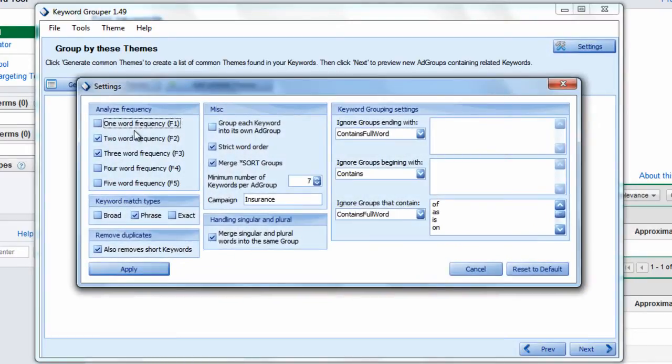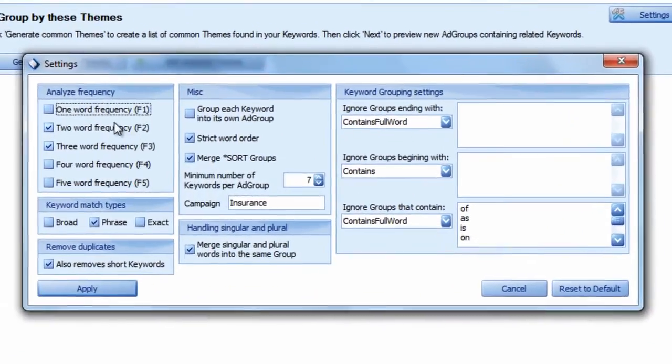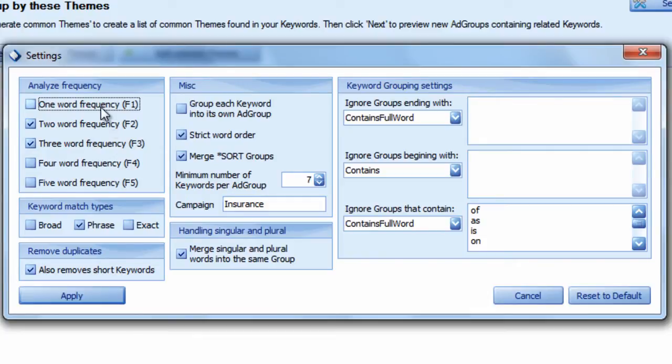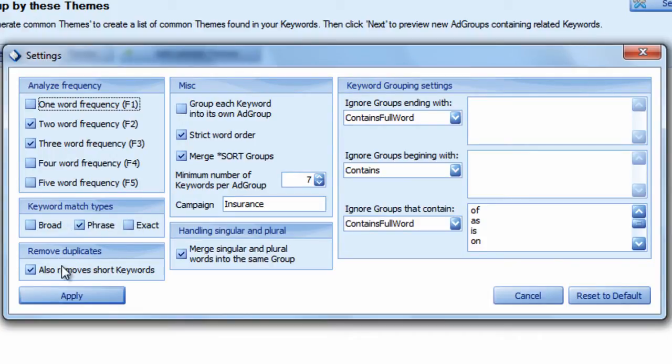Then you can go into the settings of the program. The Keyword Grouper software analyzes the keyword density of your keyword list. You can look at the keyword frequencies of one word all the way up to five word frequencies. You can also set your match types and remove short keywords. These are keywords with three or less characters in them.